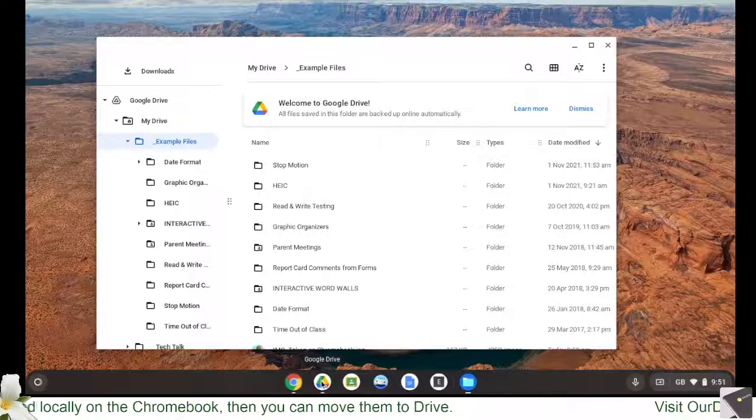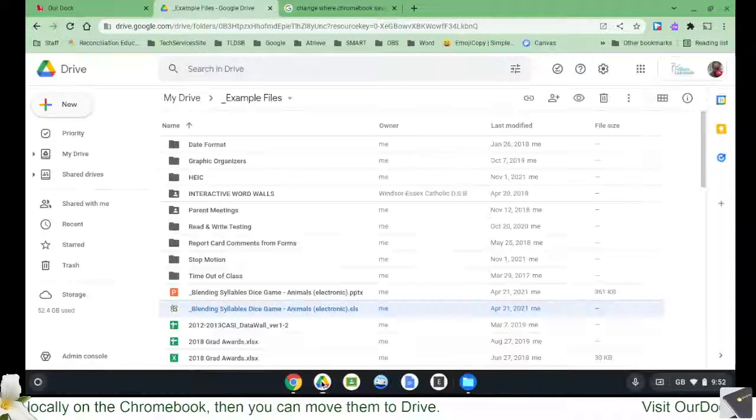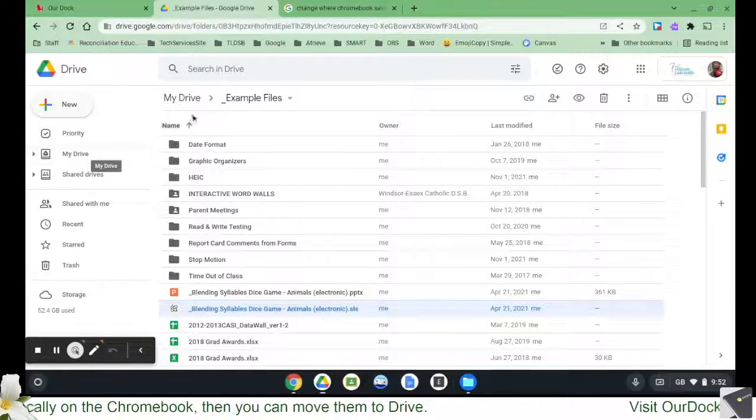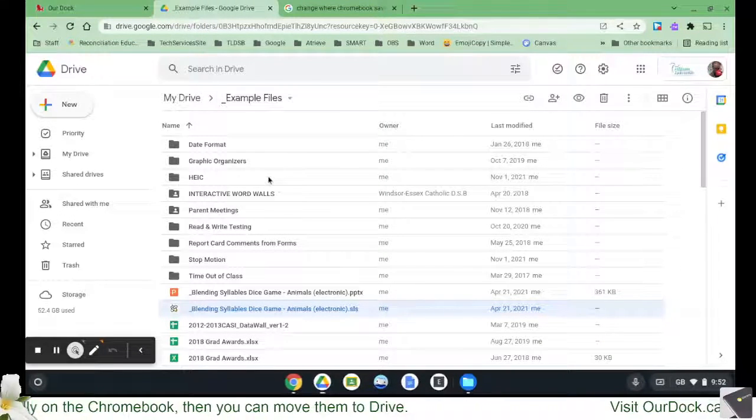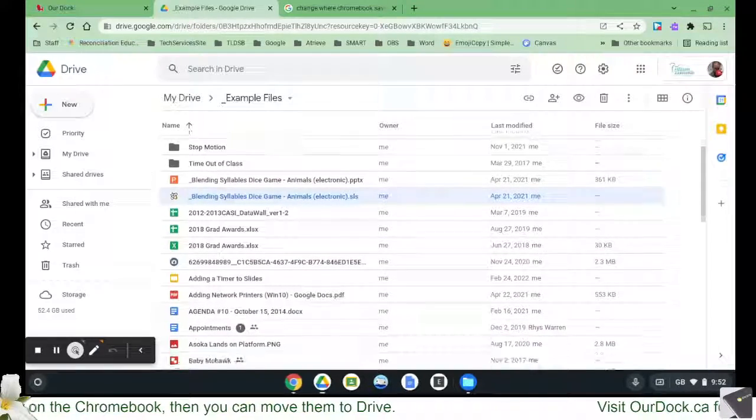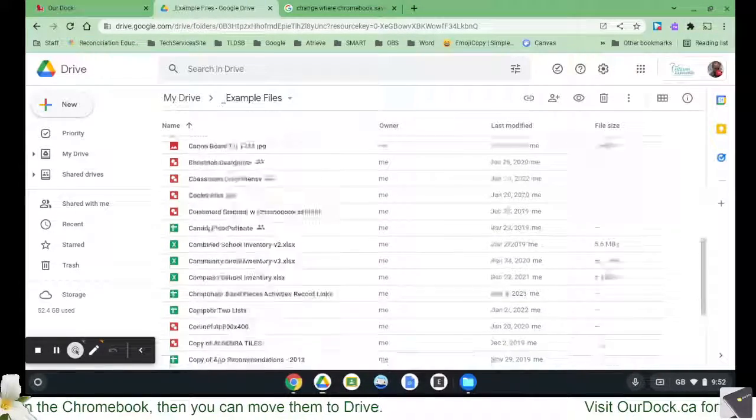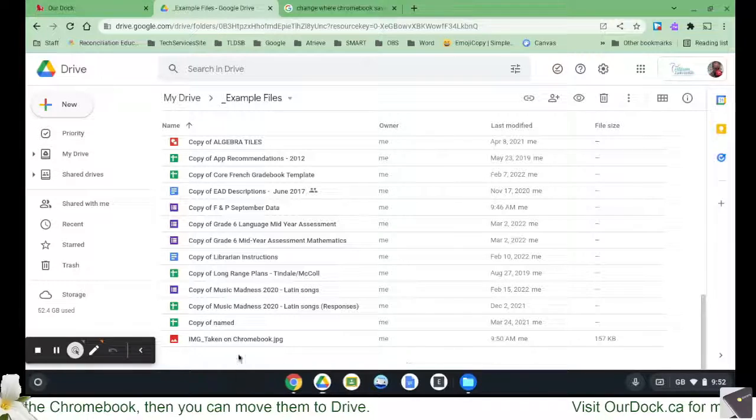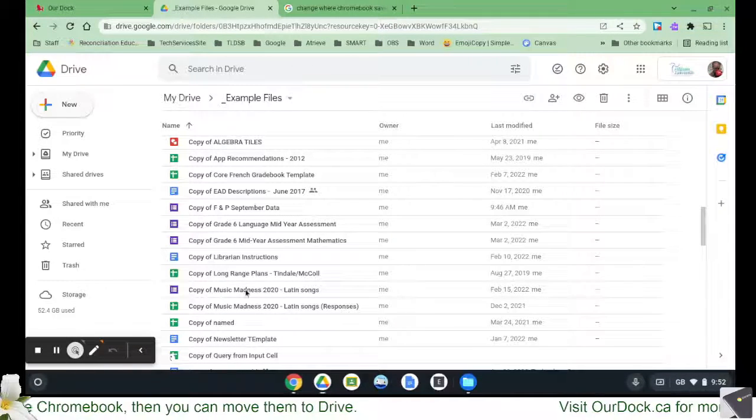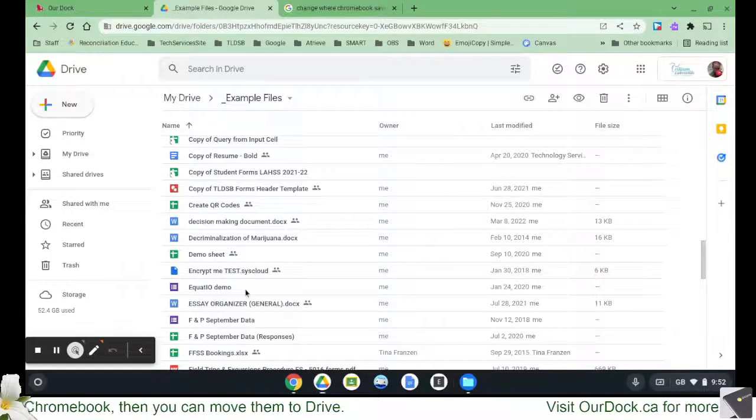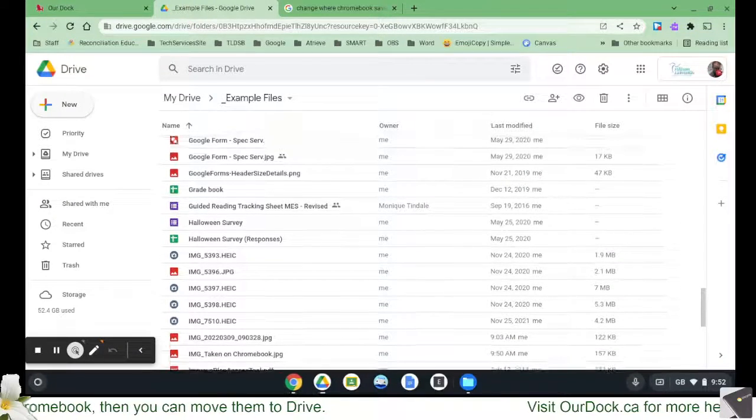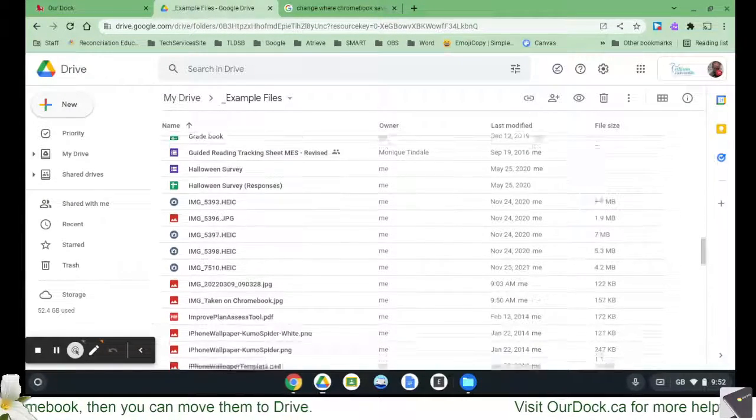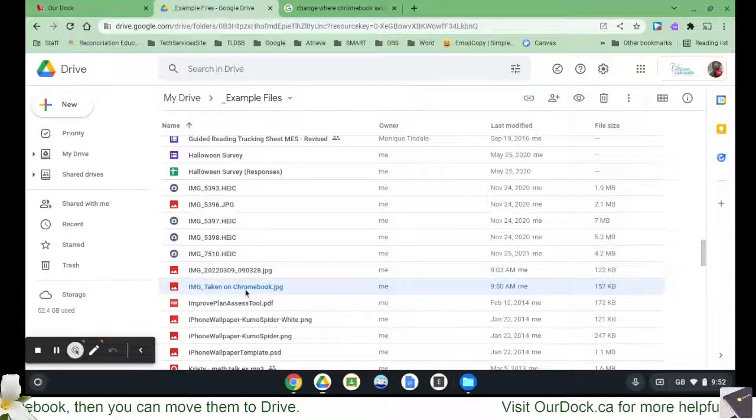If I were to go ahead and open Drive, so I can take a look at that and I look in my example files folder, then I should be able to find my new image sitting here somewhere. So, I scrolled too far. Where are you? IMG, there it is, taken on Chromebook.